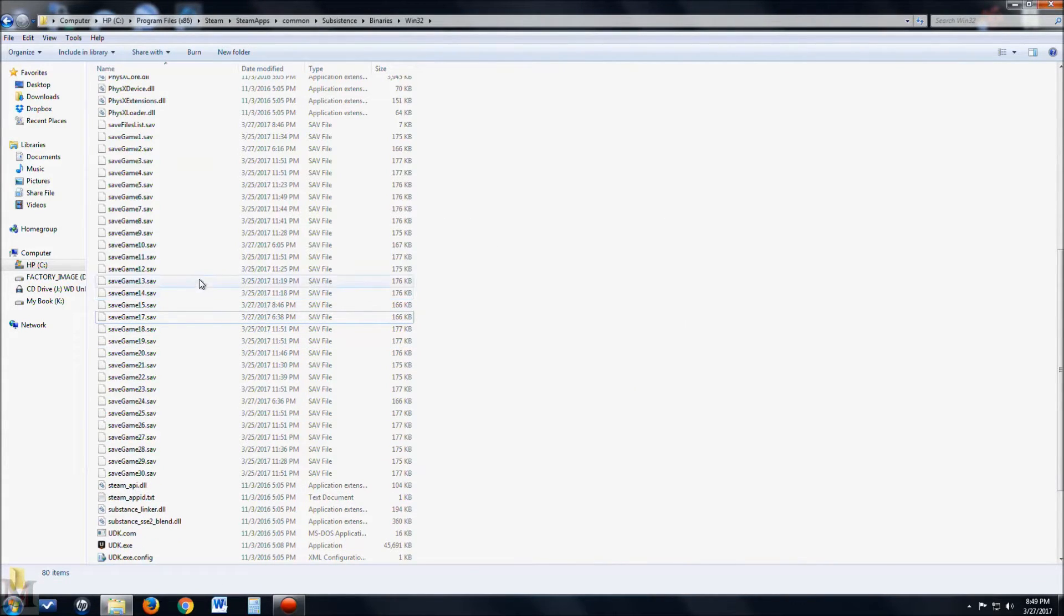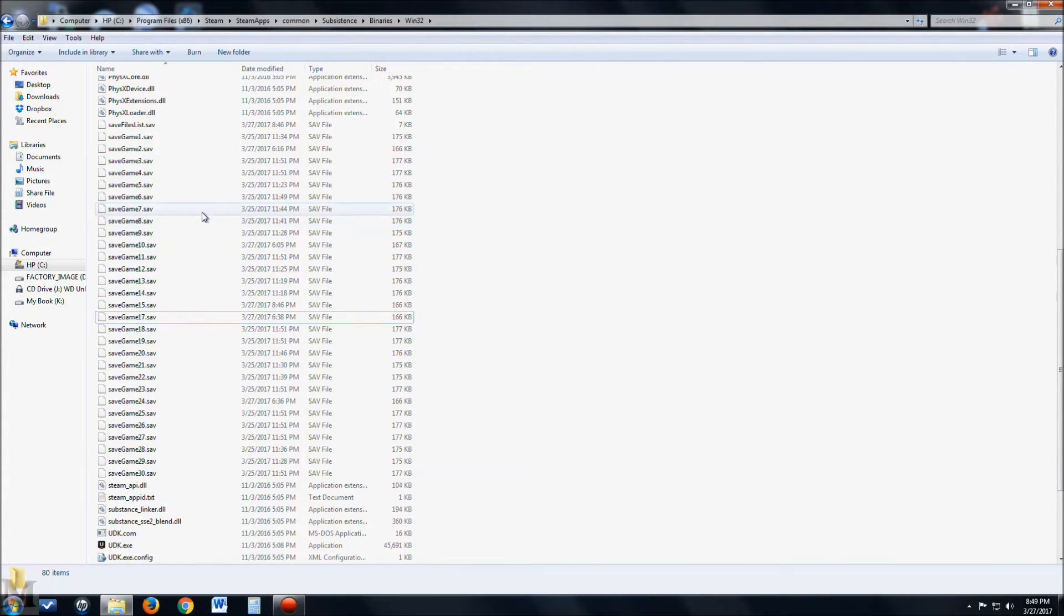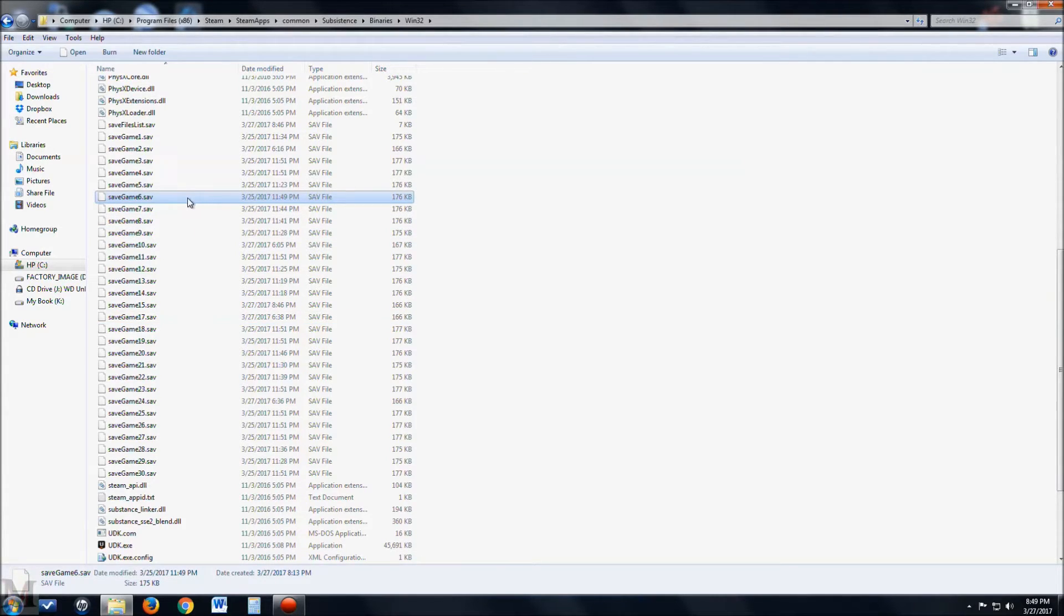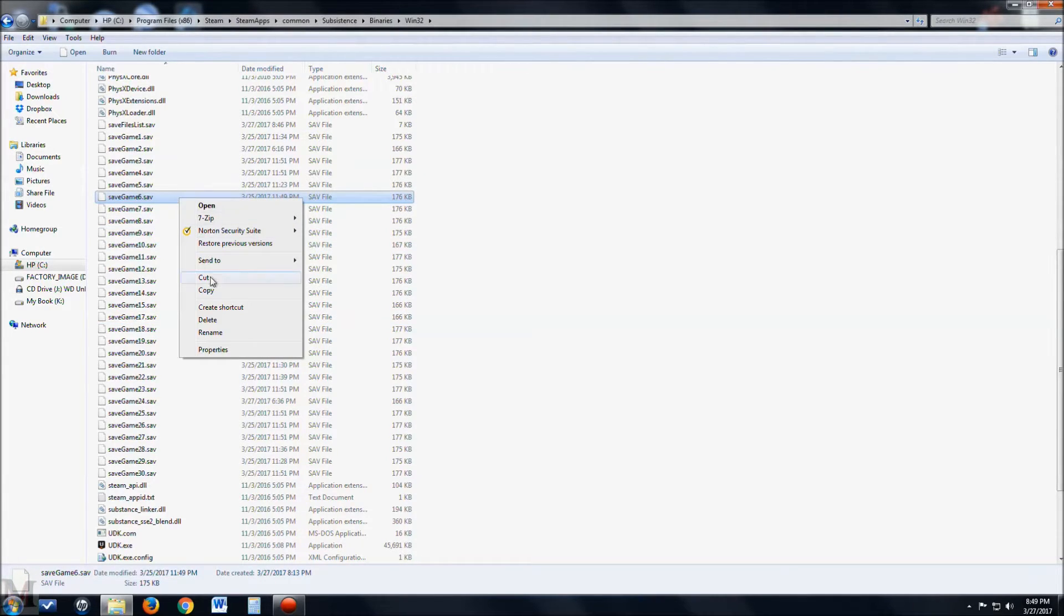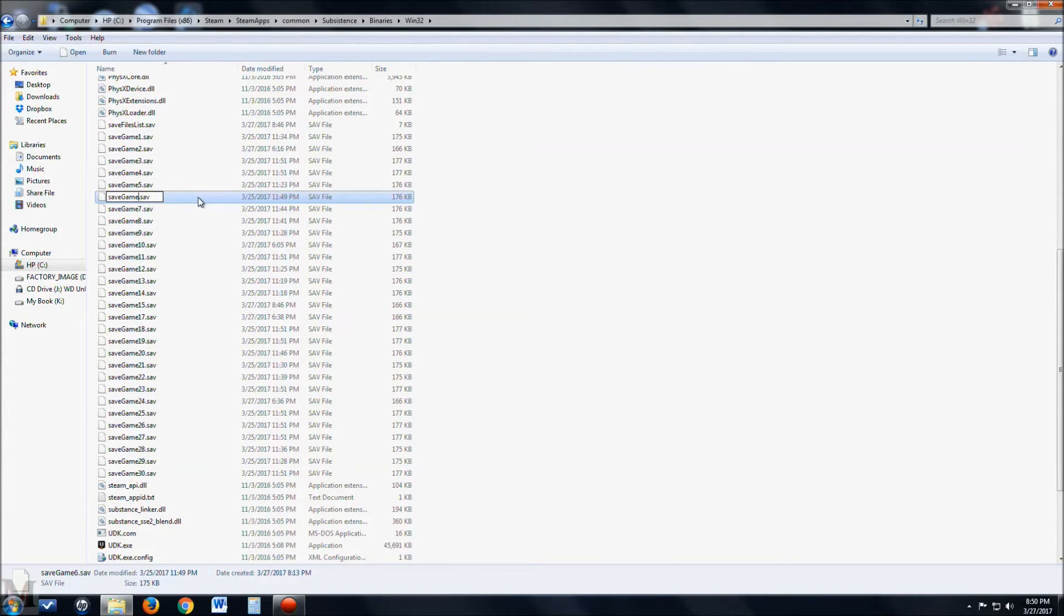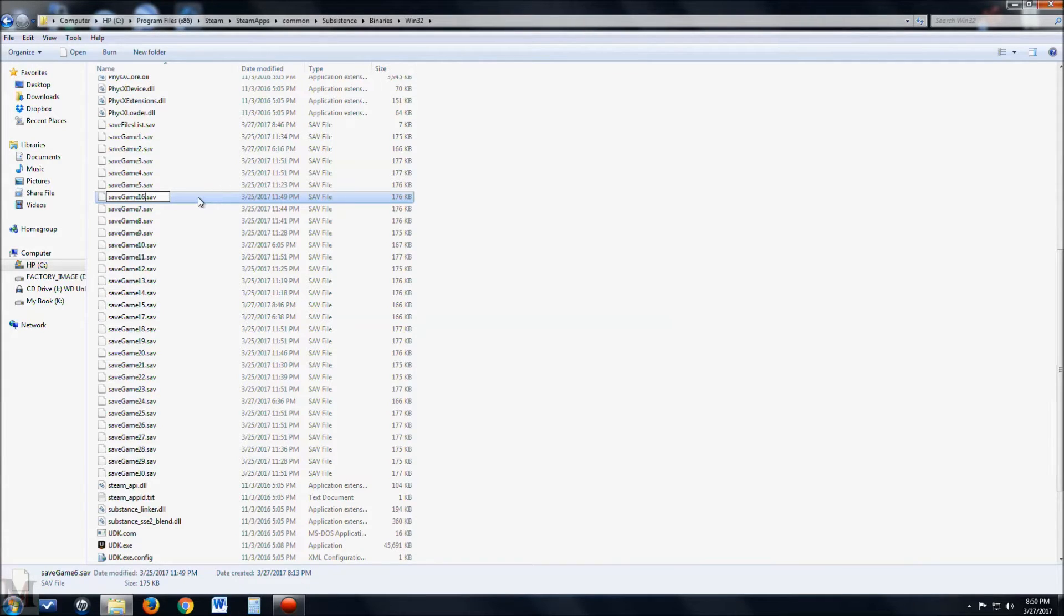And then what you're going to do is you're going to find the save that you want to replace it with, which is this one. You're going to right click, you're going to hit rename, and you're going to rename it the same name of the file you just deleted, which is save game 16.